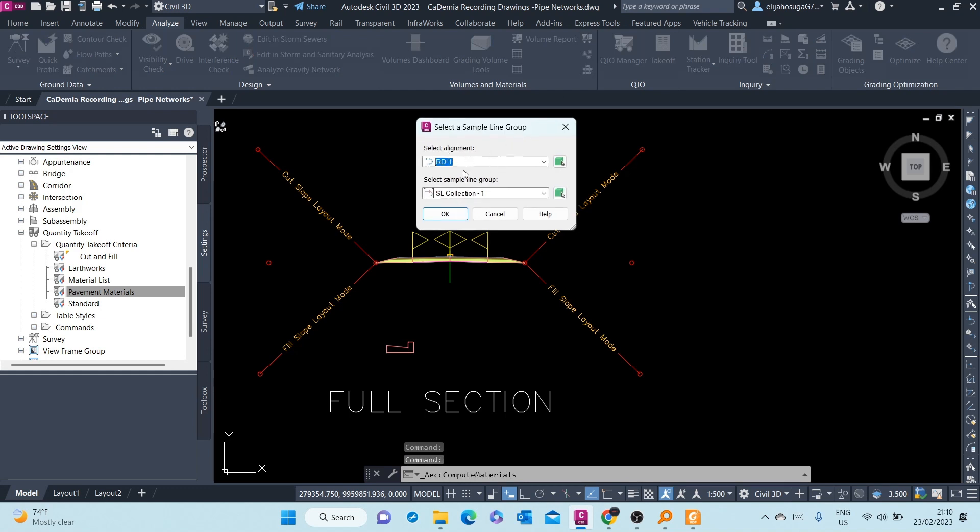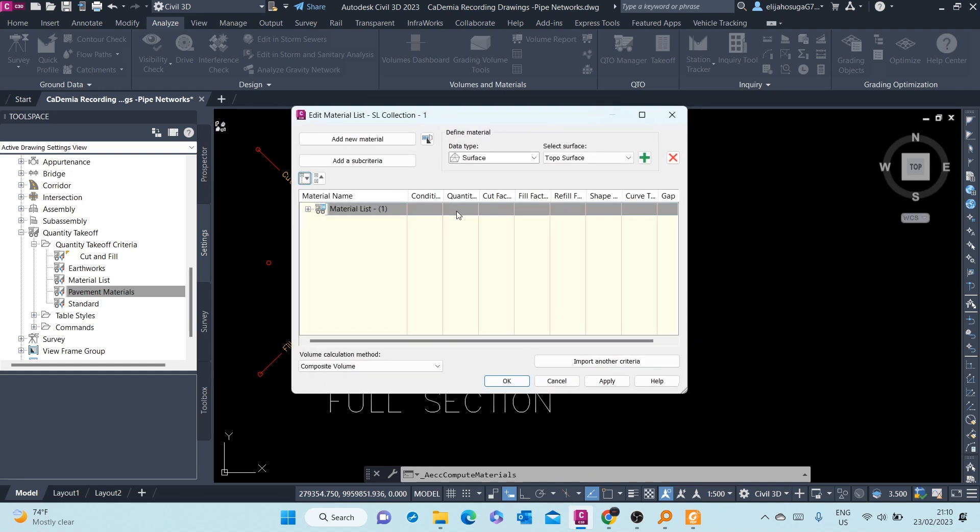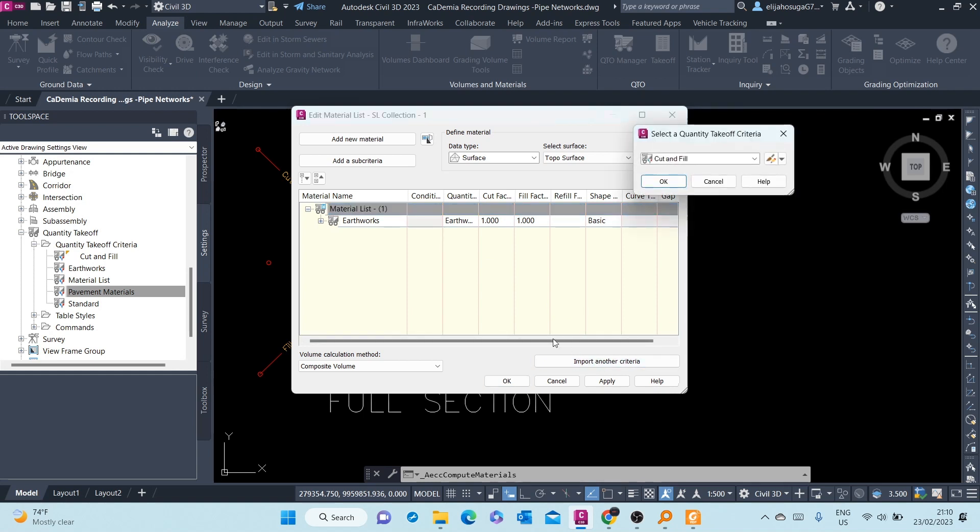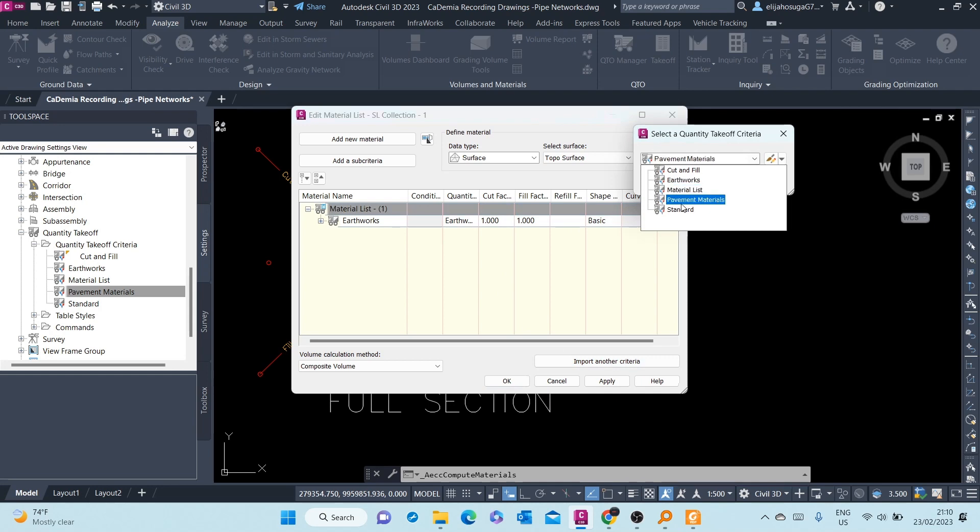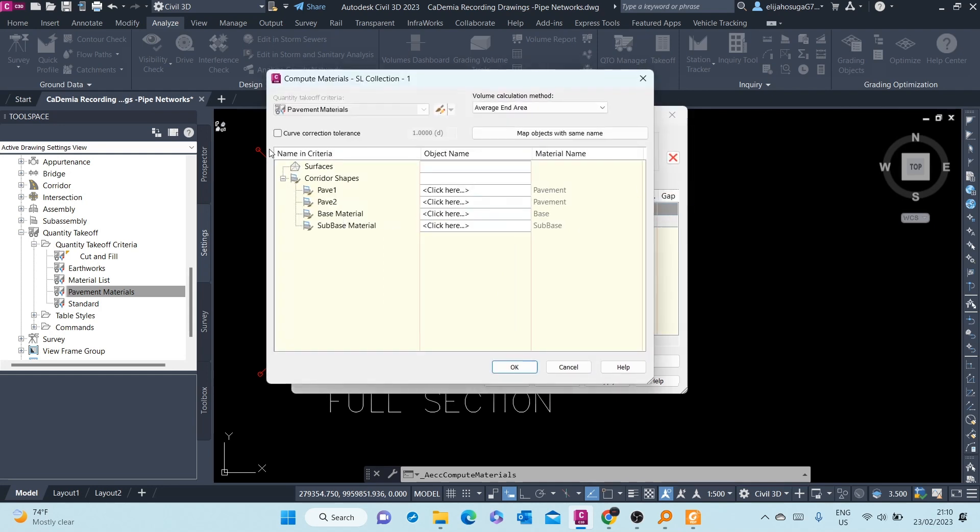Still the same alignment, still the same sample line group. Click OK. Let's see. This is Earthworks. We need to import another criteria, which we already created. We import the Pavement Materials.